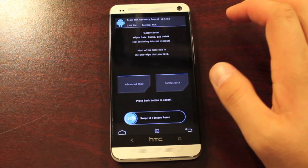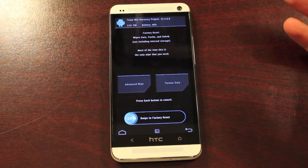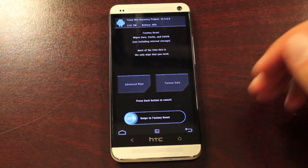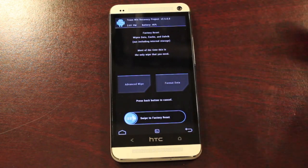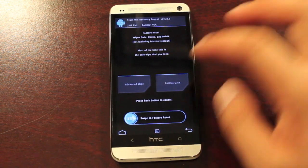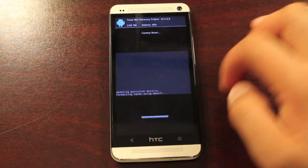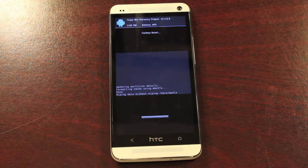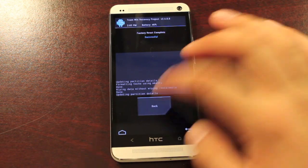We'll go ahead and wipe. TeamWin Recovery Project 2.5.0.0 includes a full wipe of data, cache, and Dalvik cache. You don't have to go in and wipe those separately anymore — you can just swipe to wipe all three at once. When that's finished, we'll go back.